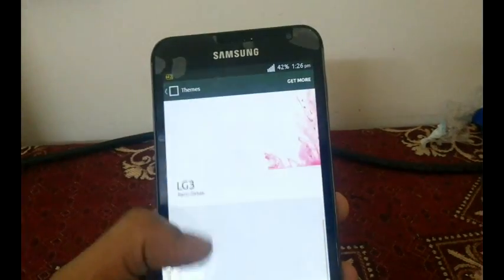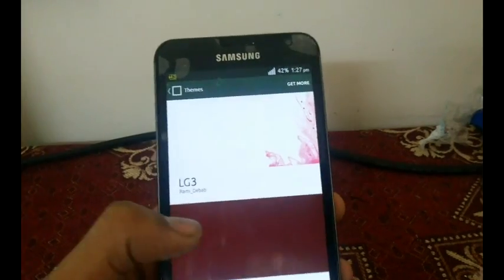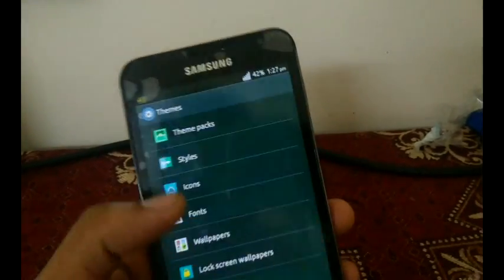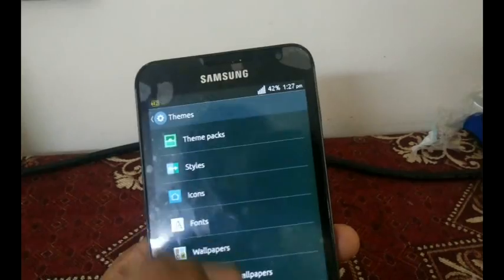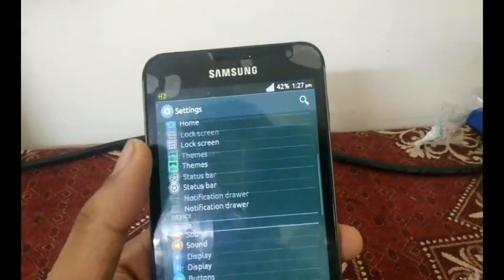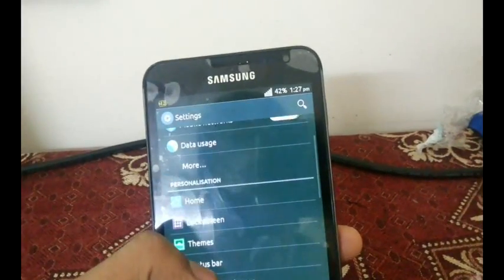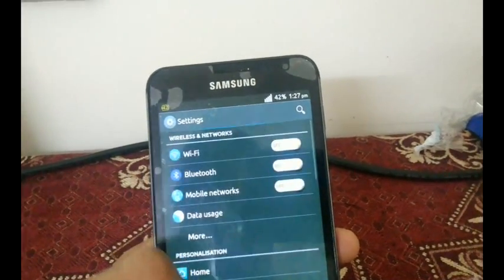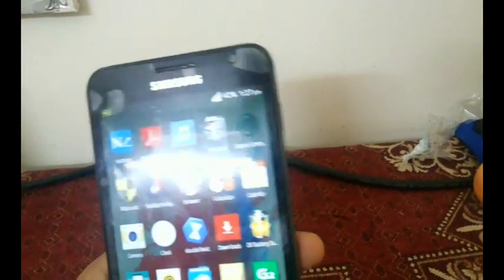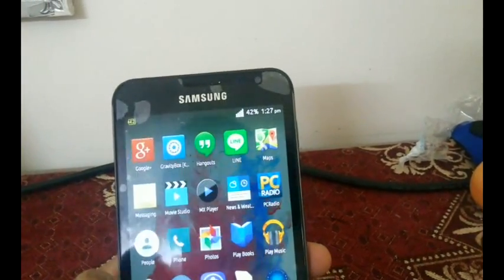You'll get sound packs for LG, and there's also an Ubuntu theme and an Android L theme. I really like this theming feature in this ROM. I'll be changing themes every day.